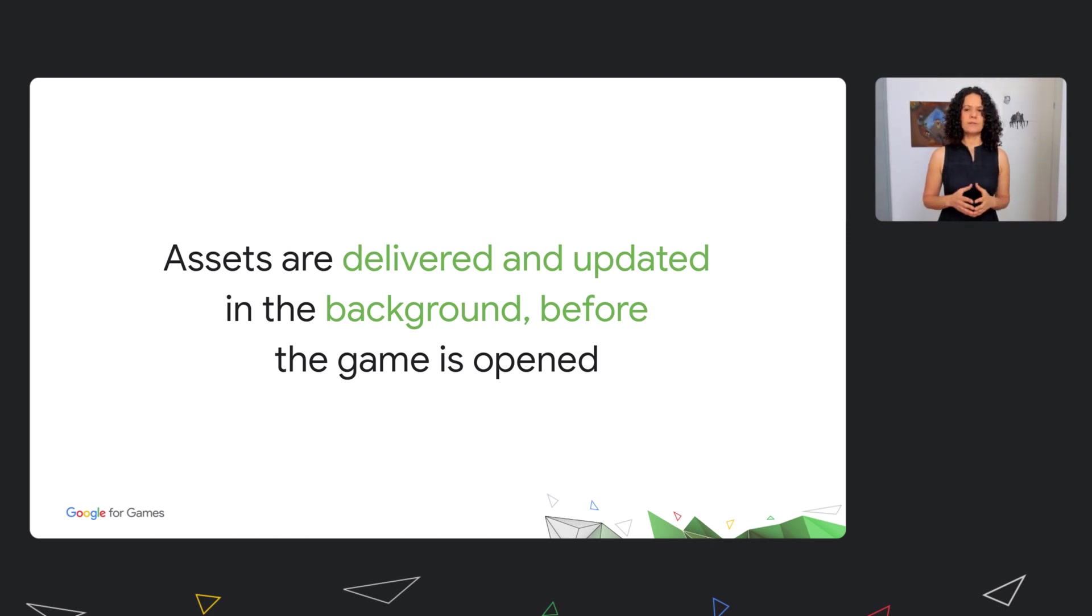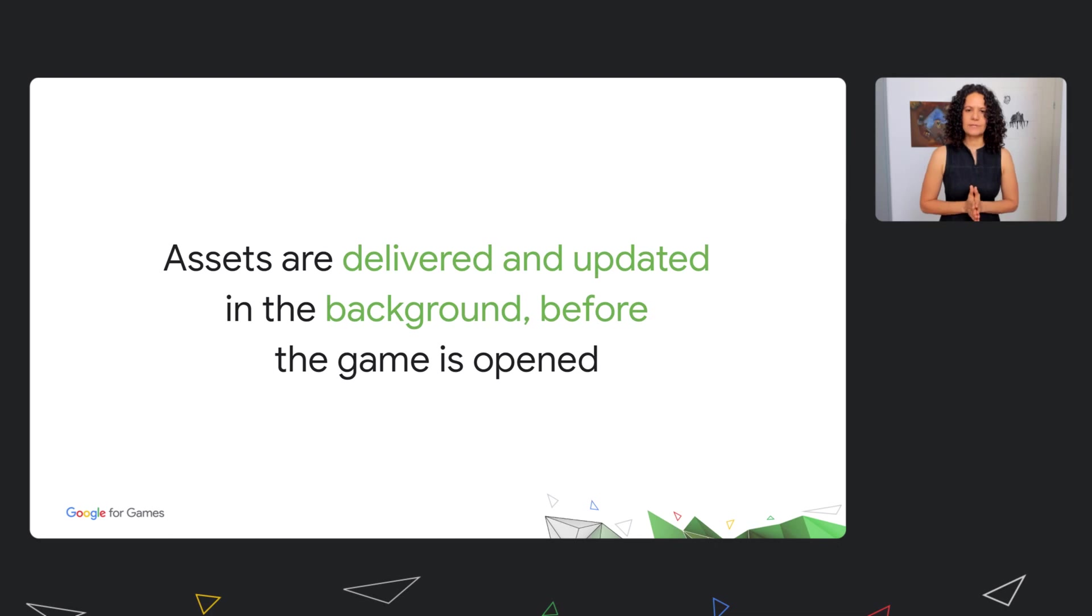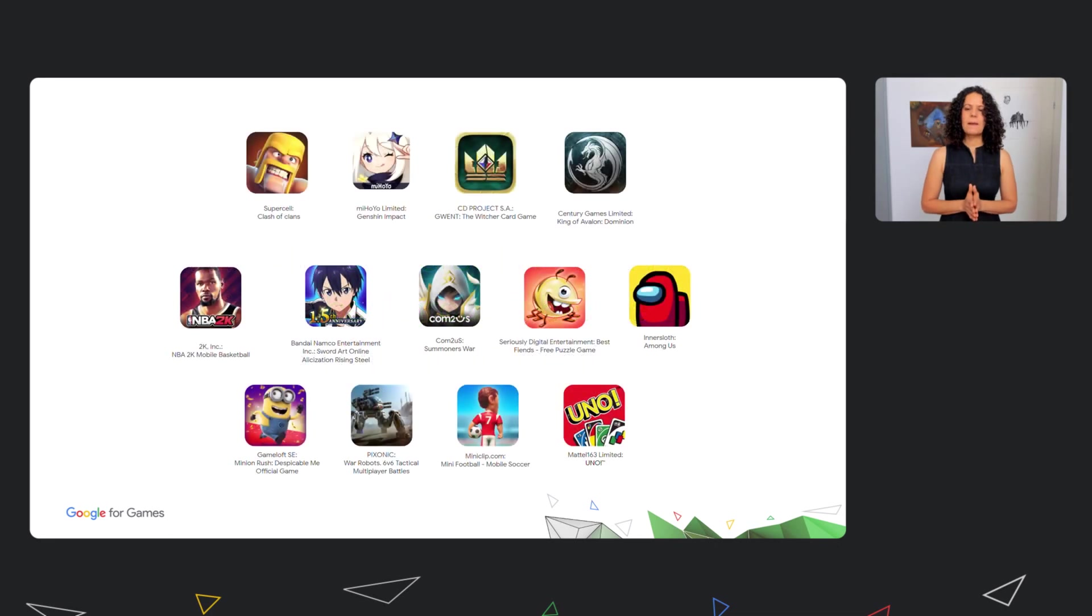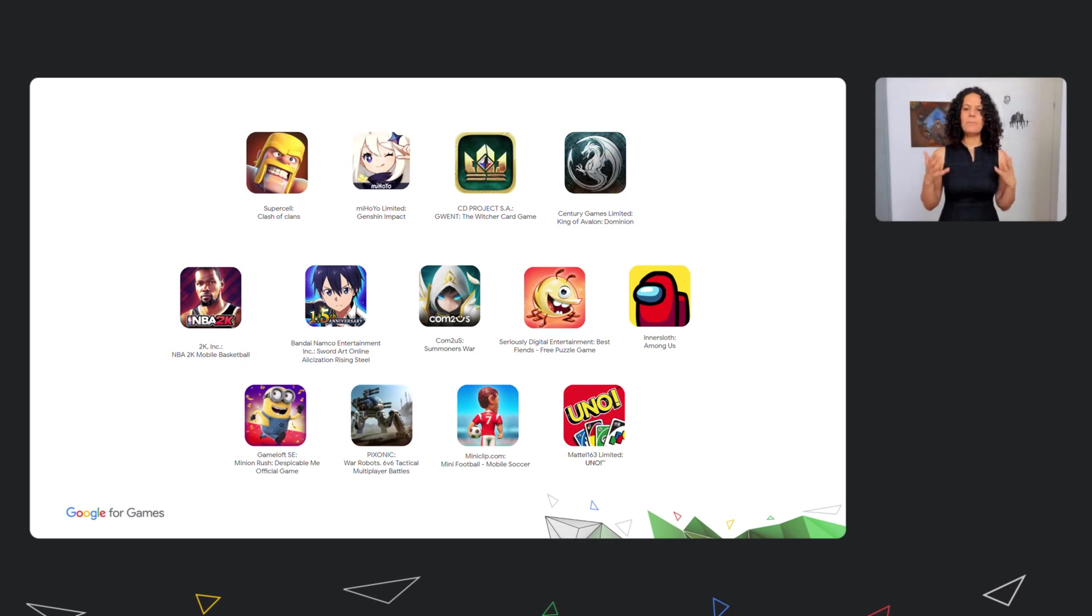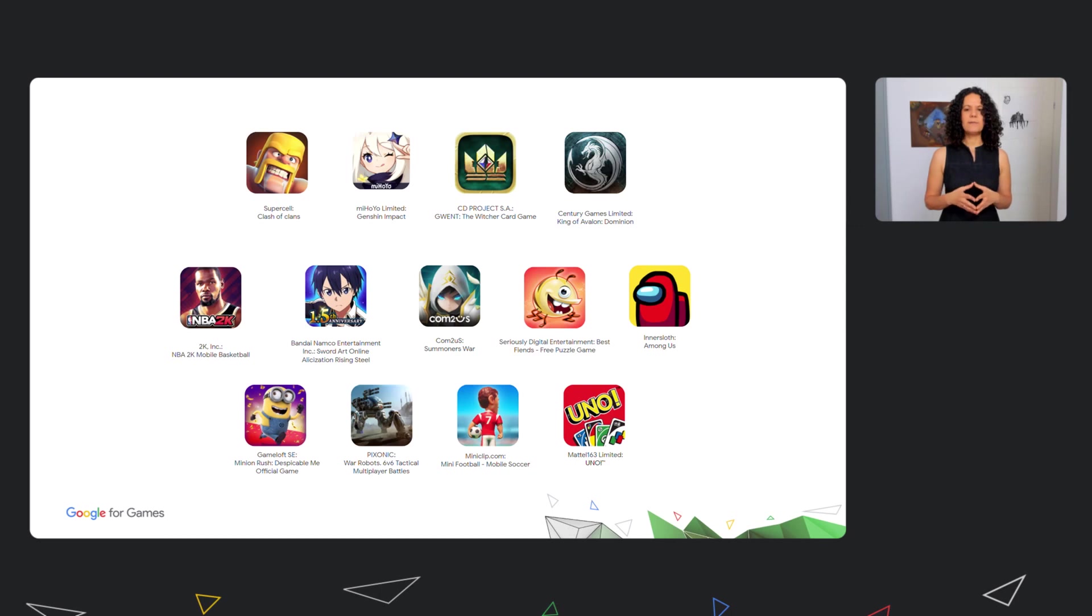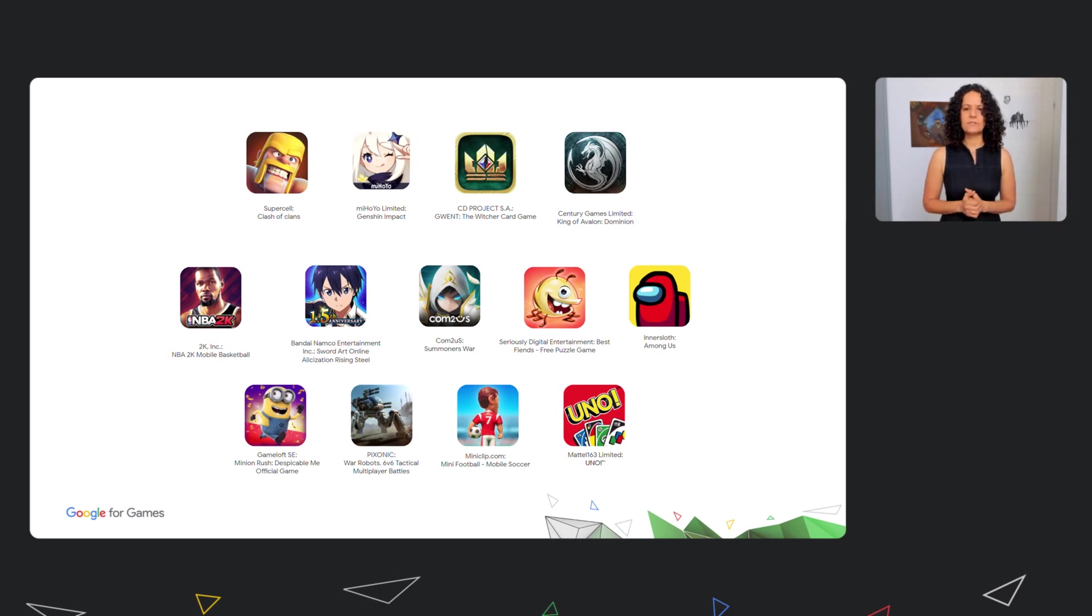On Android 12 and above, games using PAD can automatically benefit from Play As You Download, offering the ideal install-to-play user experience. PAD has seen great success with developers, and many top titles are already using it. We'll talk about the many benefits our partners are seeing with PAD and share some unique ways they have been using it to optimize their game experience. We'll also go through some of the unique and exciting value-add features built on top of it.